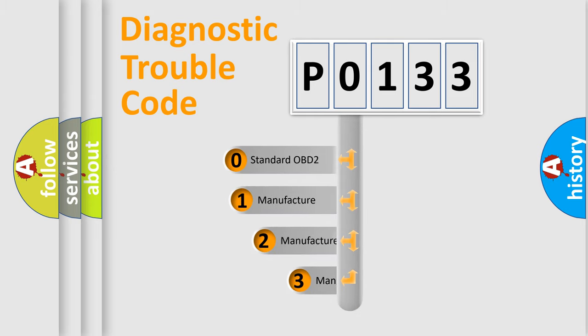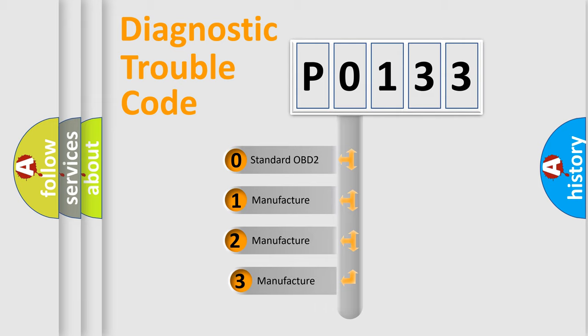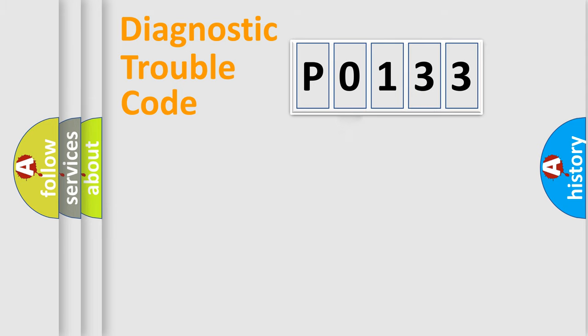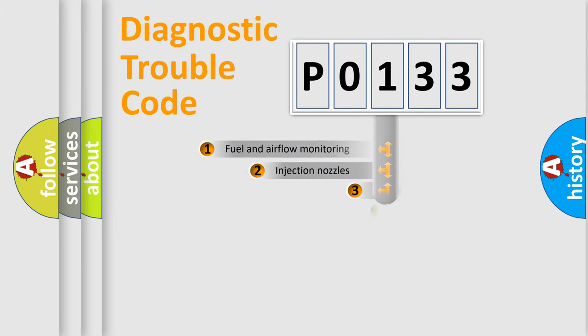If the second character is expressed as 0, it is a standardized error. In the case of numbers 1, 2, or 3, it is a car-specific error.